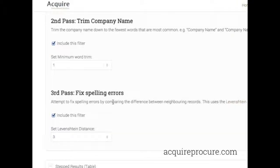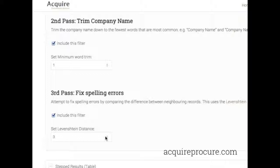The third pass fixes spelling errors. It uses a calculation called the Levenshtein distance, which gives a number representing how far apart different words or series of words are. If they are exactly the same, the distance is zero; if there is just one letter difference, it would have a distance of two. By default it is set to three, which fixes trailing S's or spelling mistakes where one letter is wrong. If you think there are commonly multiple letters wrong, you can increase that number.